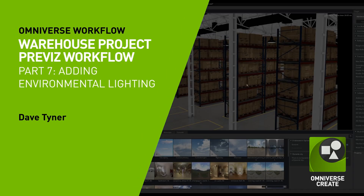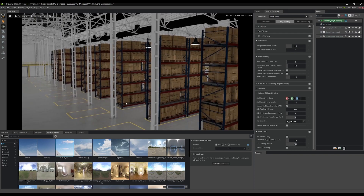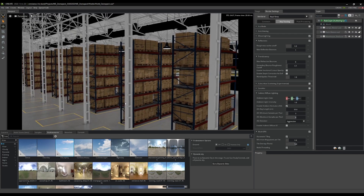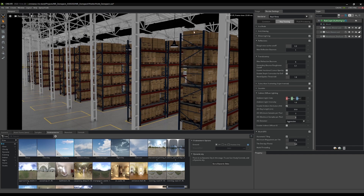Back in the warehouse here and we have all our dynamics set up, which is great, but as you can see the scene's looking a little lackluster, so let's make it look a little more spiffy.